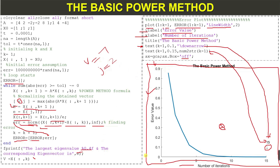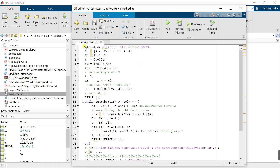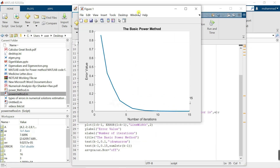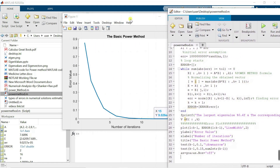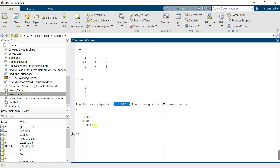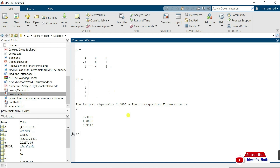This is the MATLAB code for the basic power method with error plot. Let's run this code. We can see the error plot: as the number of iterations increases, the error decreases. After 15 iterations, the error is completely zero. Here we have the largest eigenvalue and the corresponding eigenvector, along with matrix A and the initial vector. Thank you for watching — please subscribe to scientific_math for more videos about mathematics.